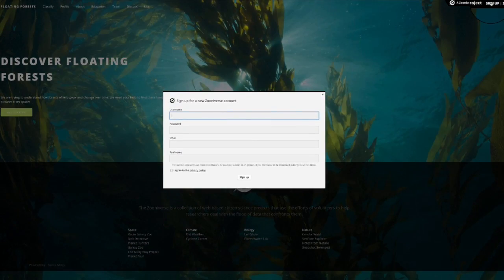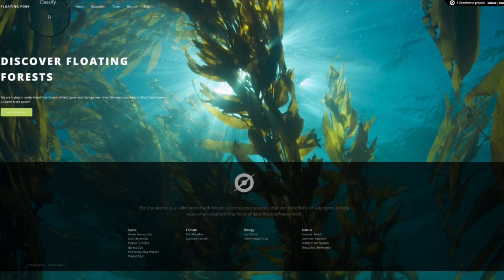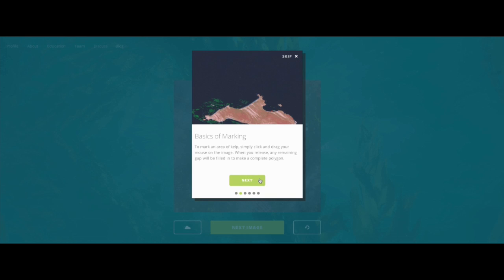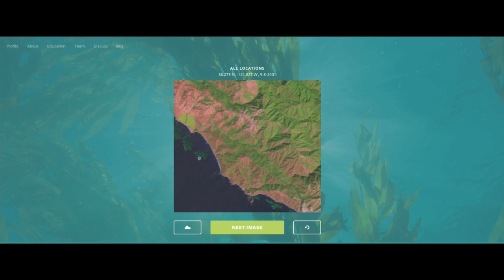Come on over to floatingforest.org. Once you're there, you can either create an account or just click right on the Classify button. We'll take you to a brief tutorial about how to identify kelp forests. From the satellite imagery we have, kelp shows up as clusters of sort of green pixels. What we'd like people to do is take a look at the image and try to circle any kelp forest that you see.